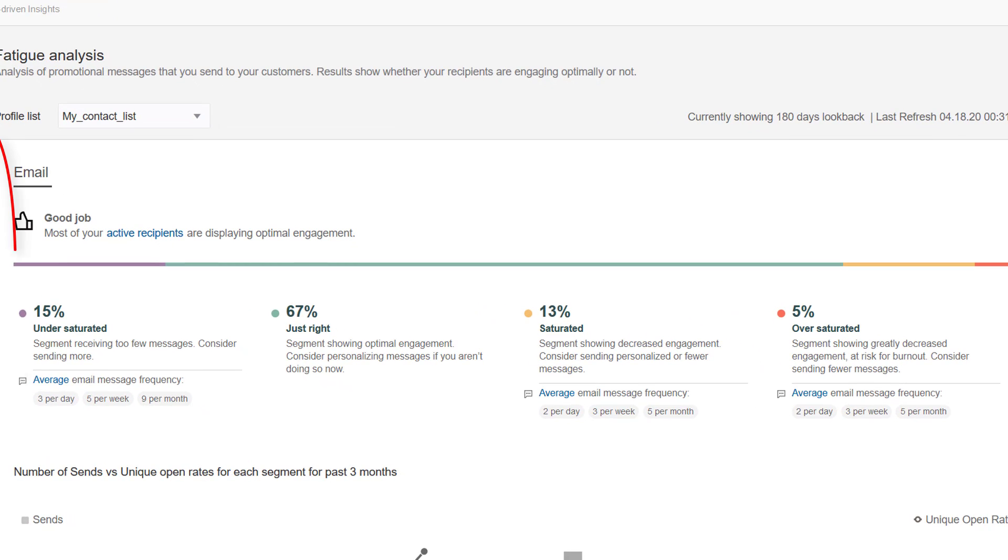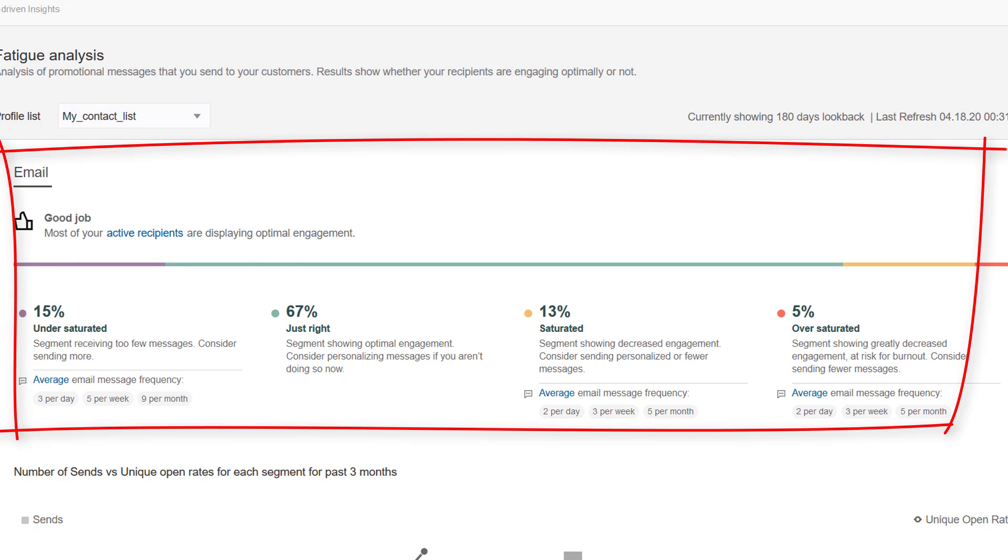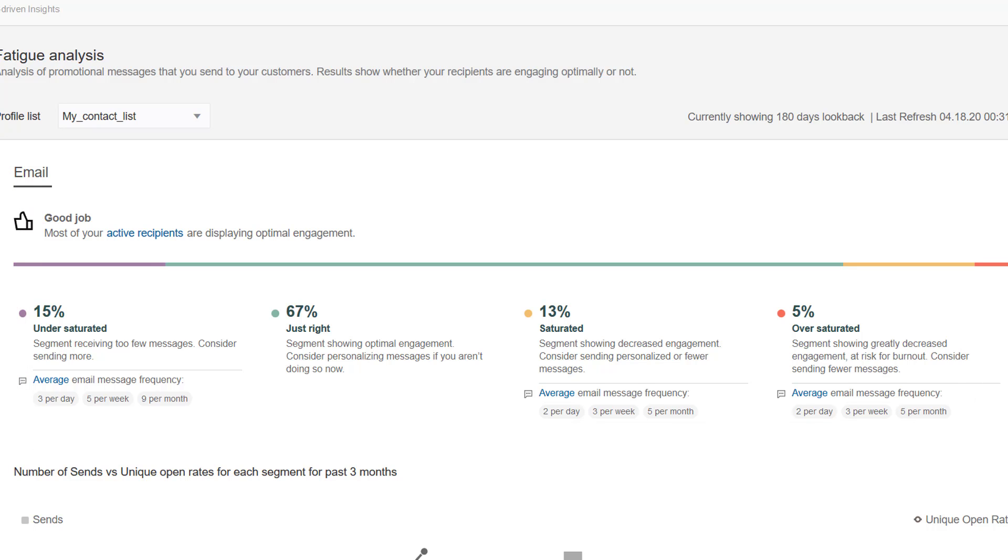Use the fatigue distribution chart to evaluate how your profile list is distributed across four personas: undersaturated, just right, saturated, and oversaturated.